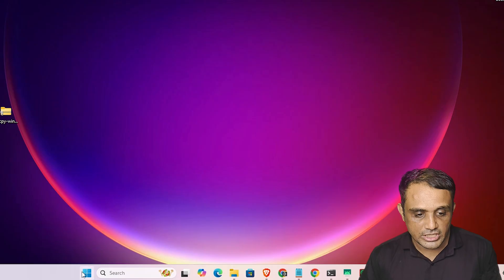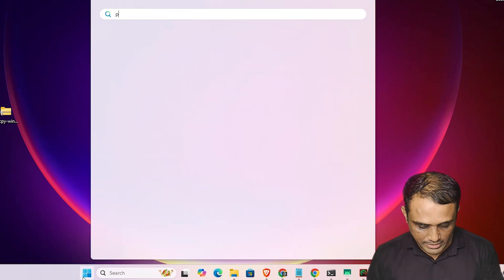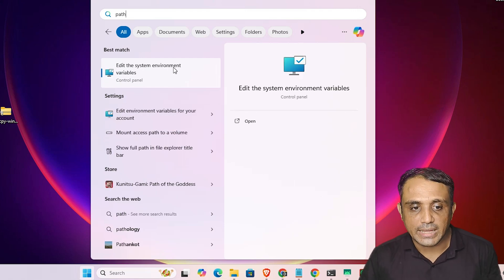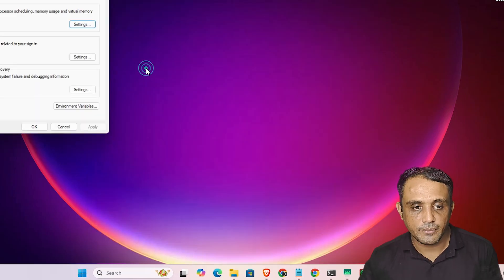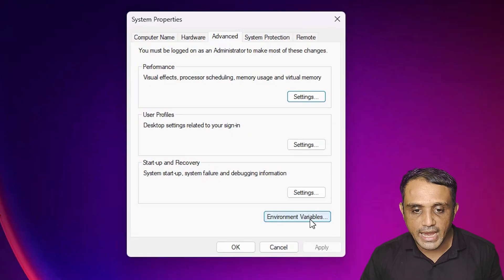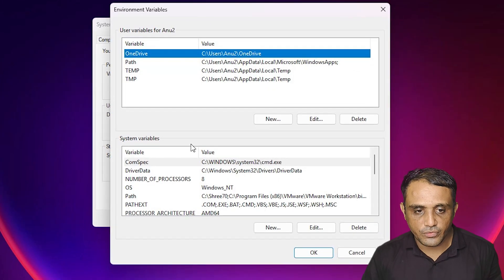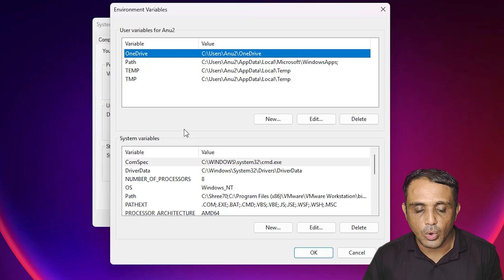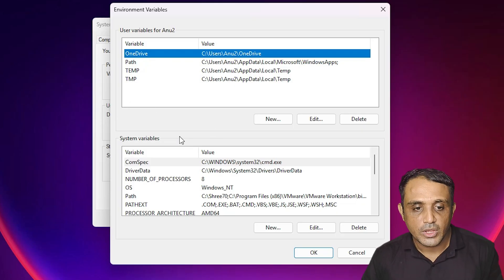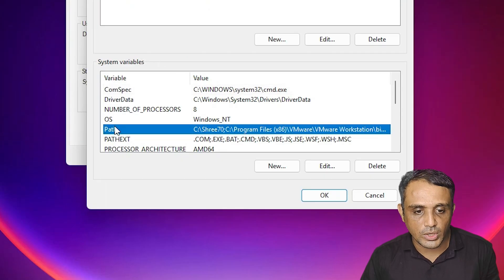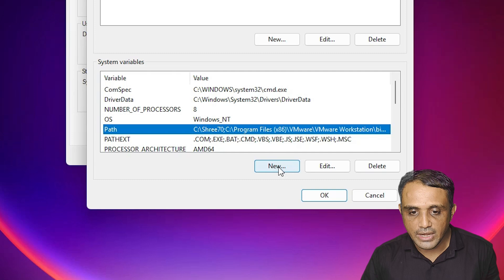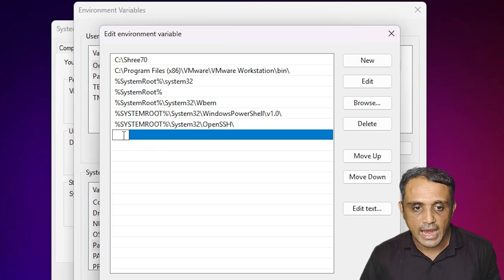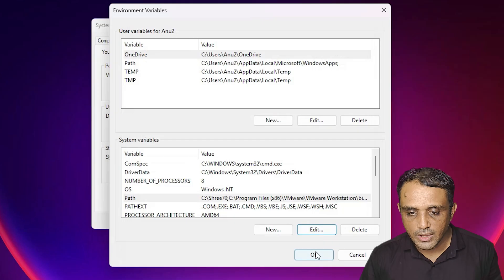Minimize the folder. Go to Start and type 'Edit the system environment variables' (also called Path) and click on it. In Environment Variables, go to System Variables, find 'Path', select it and click Edit. Click New, paste the copied path, and click OK three times to confirm.